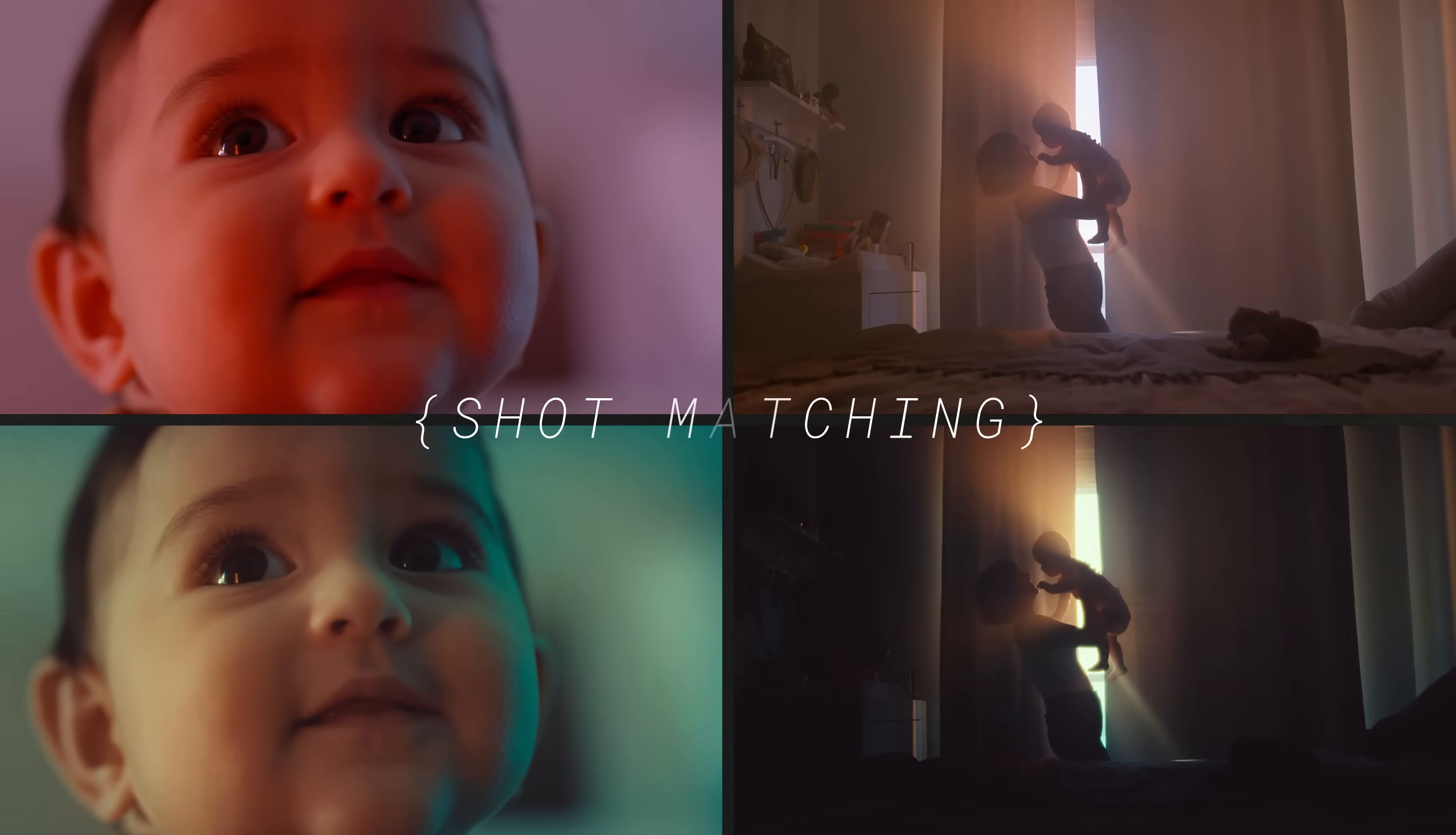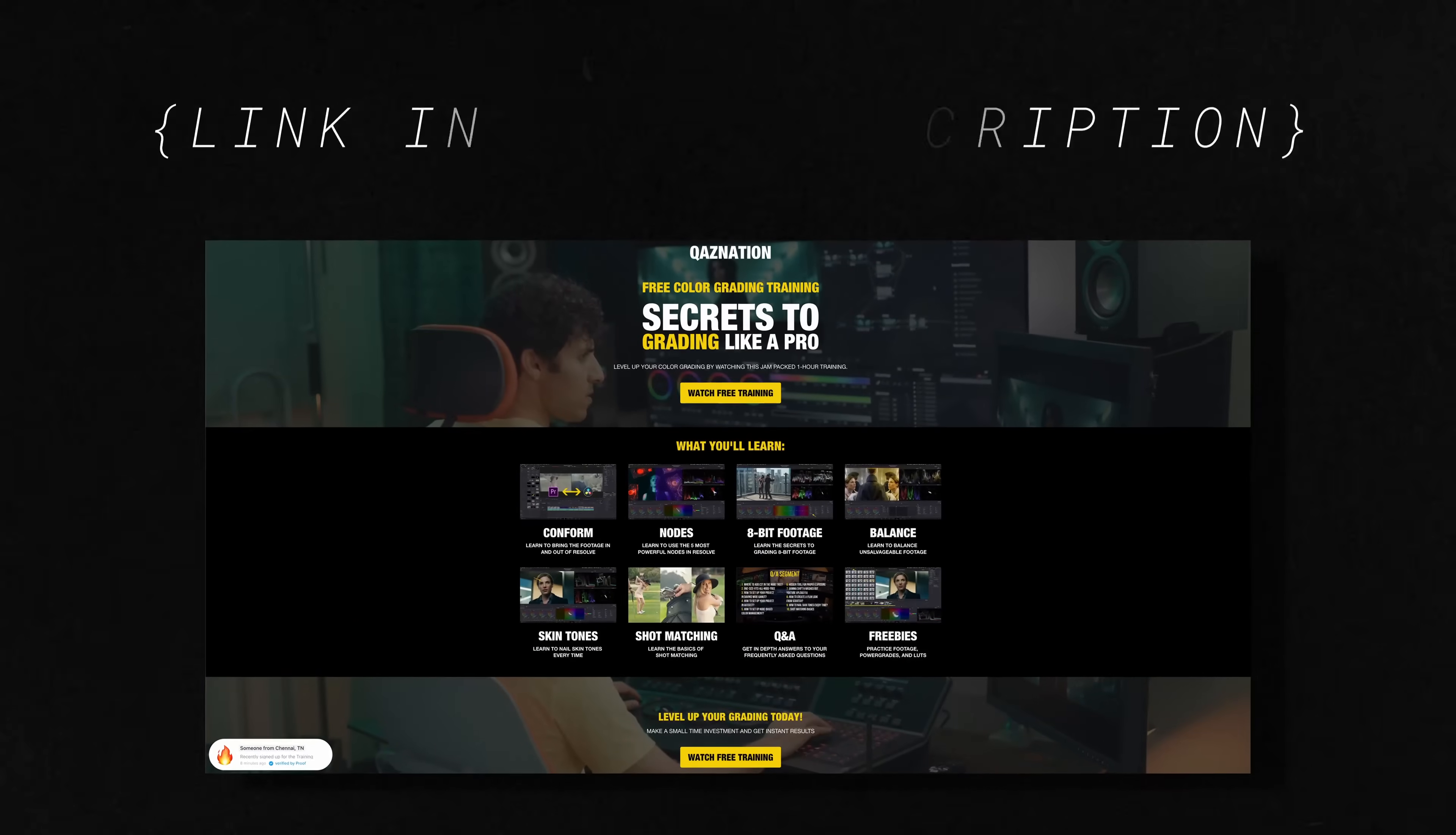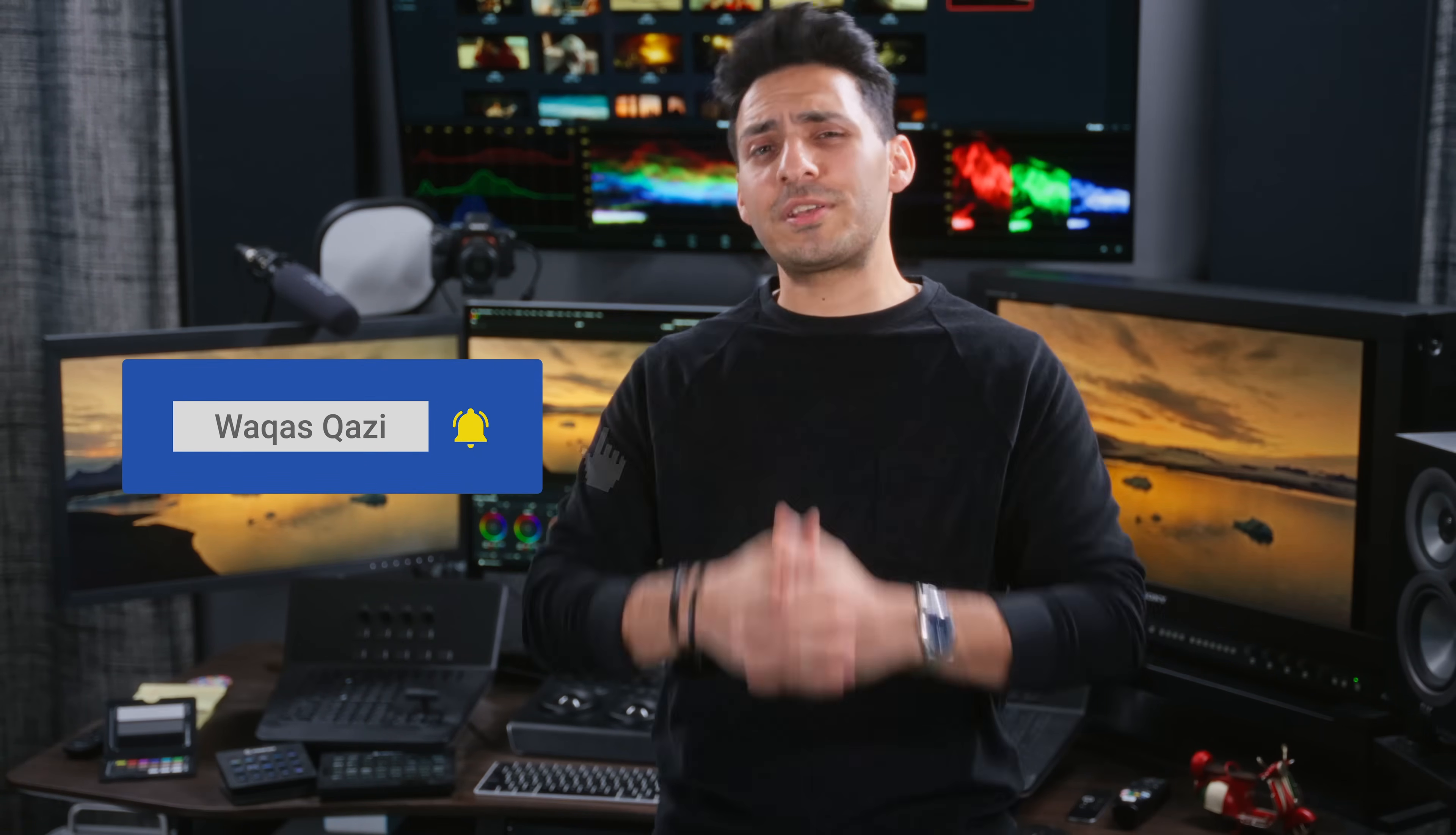If you want to deep dive how to shot match, how to always nail your skin tones, if you need practice footage or some power grades and LUTs from me, I have a free workshop you can sign up for. Link is going to be in the description. If you're enjoying the content, smash the like button, subscribe to the channel for more awesomeness.